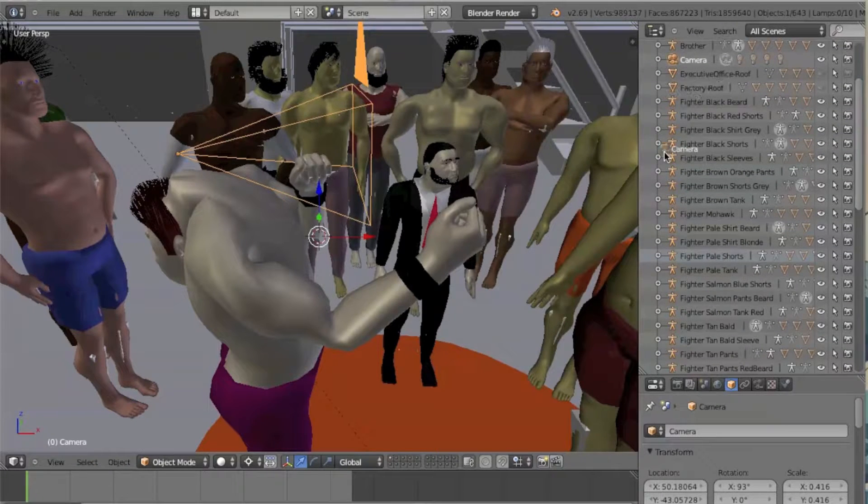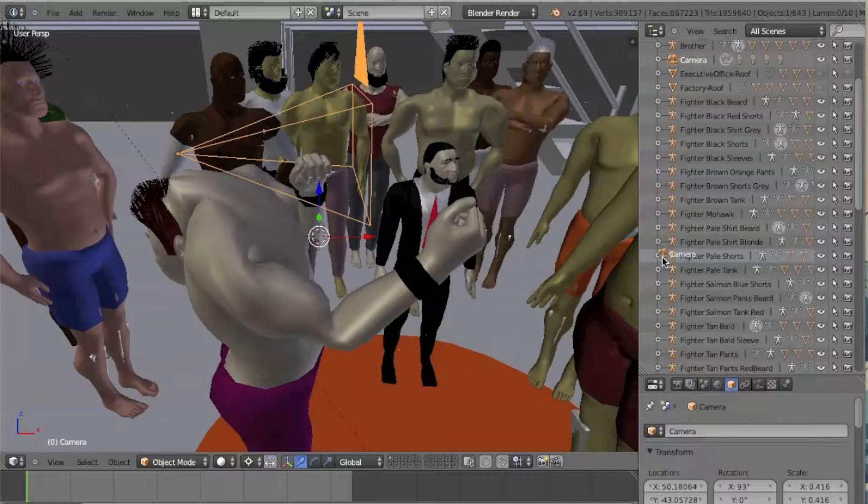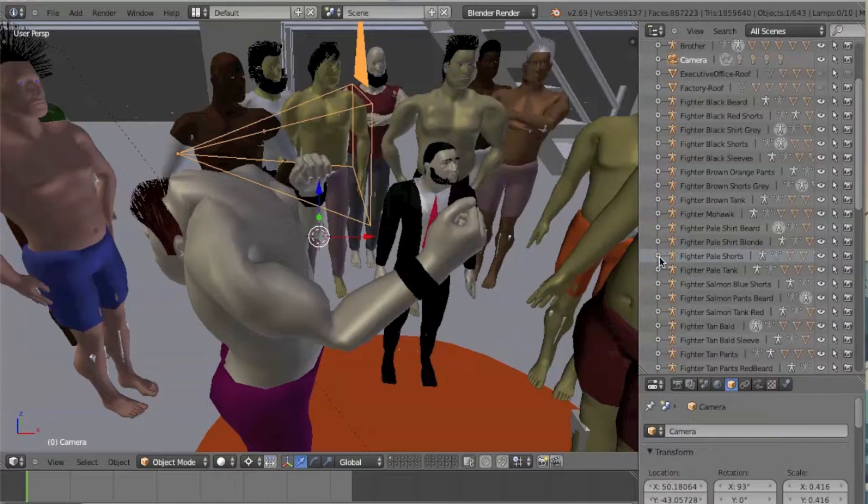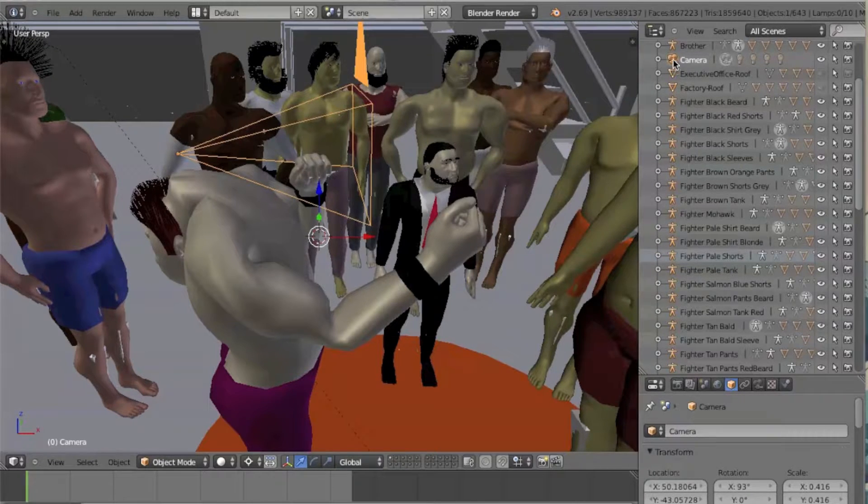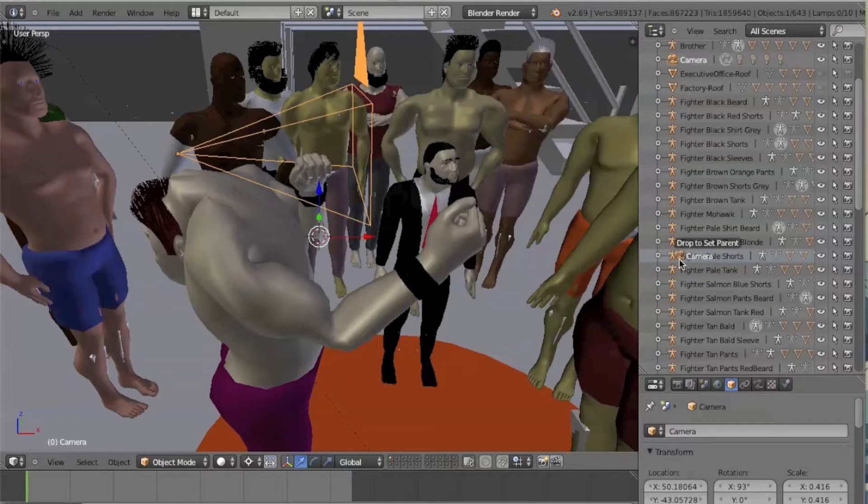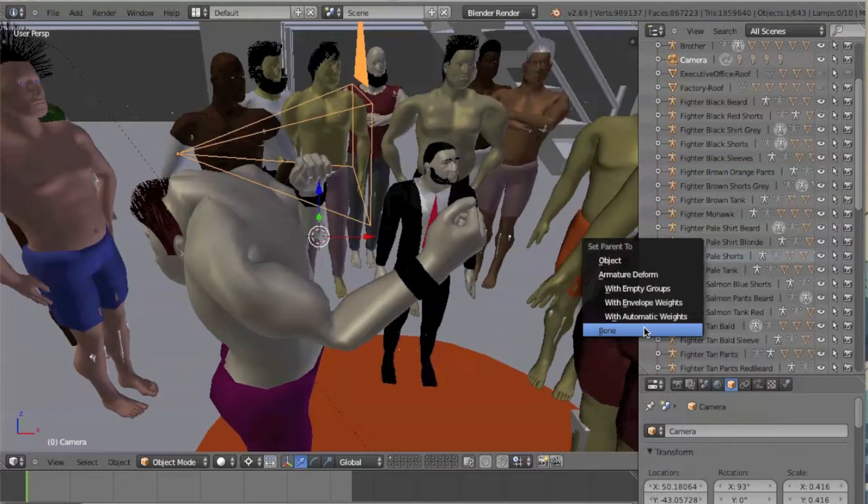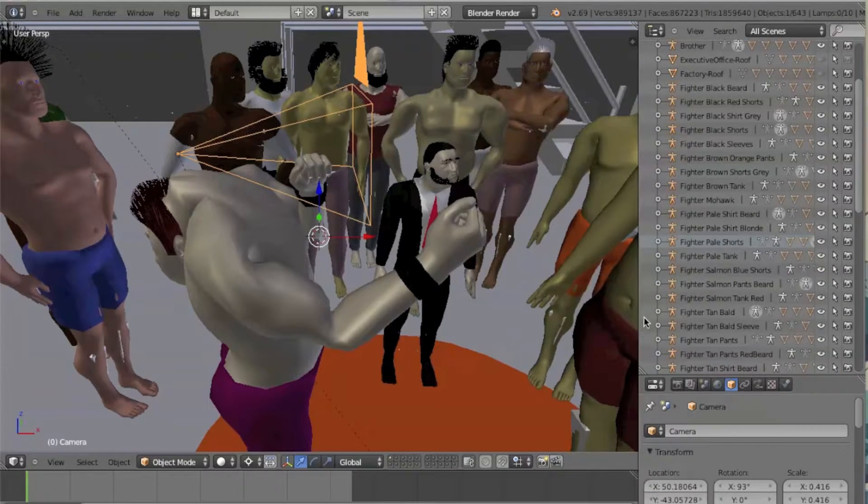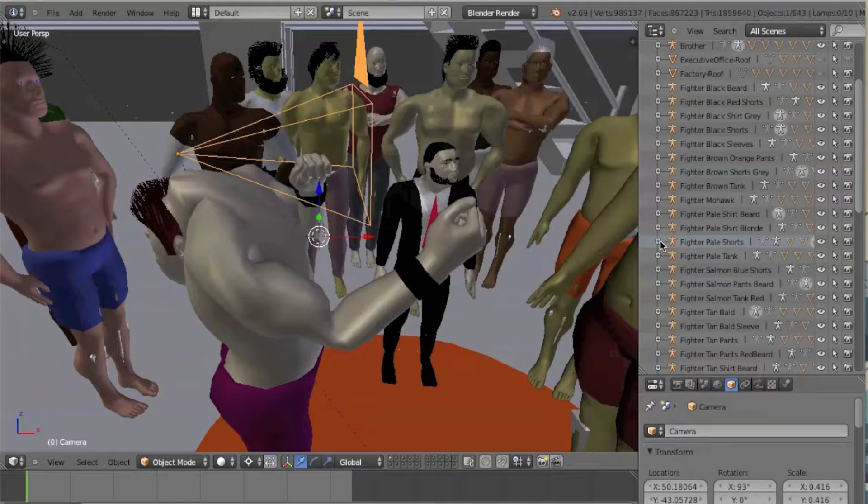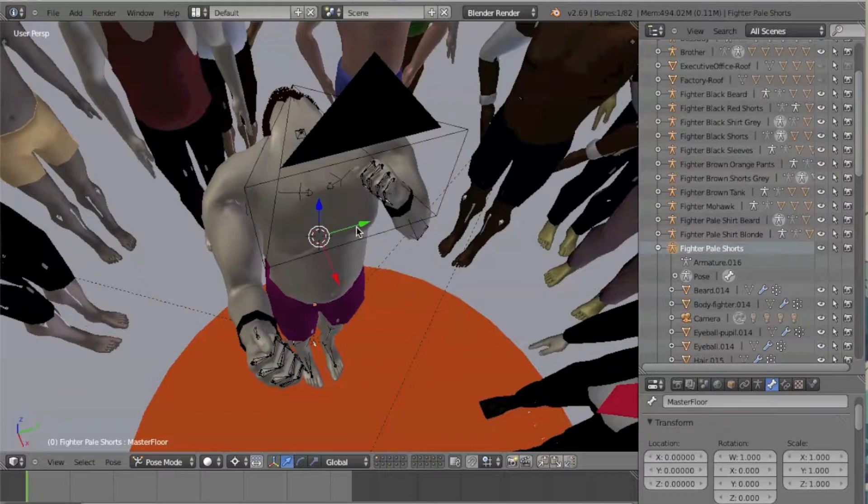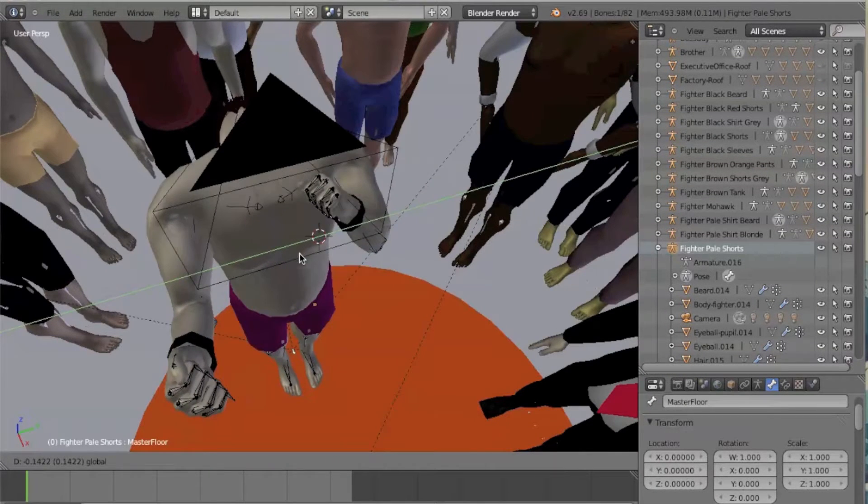Next, in the outliner window, move the camera under the character grouping. This makes the camera move wherever the body moves.